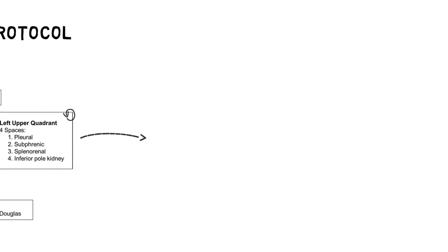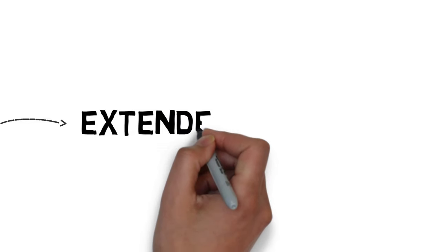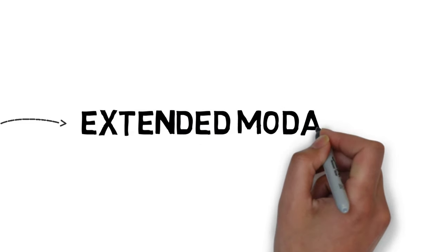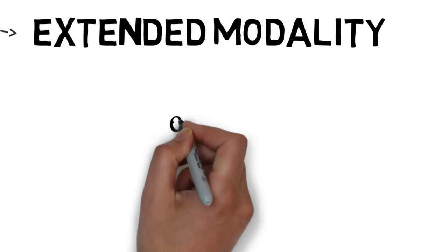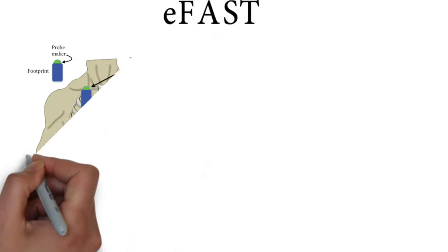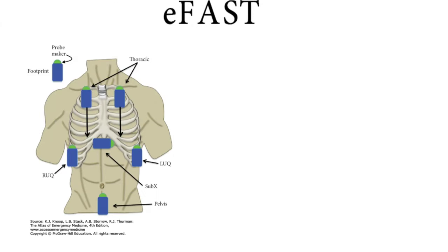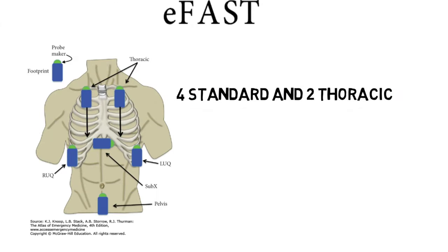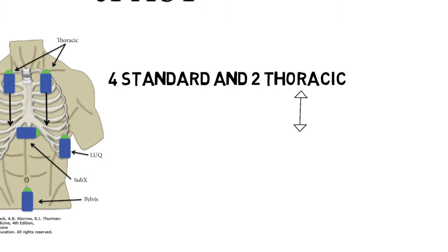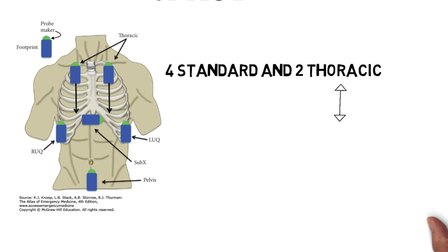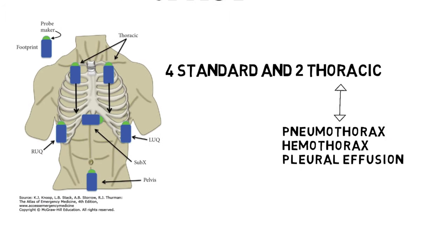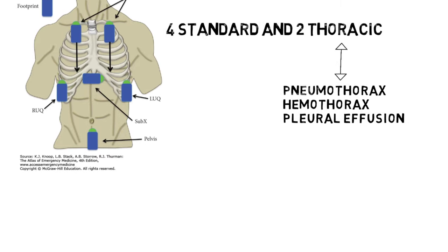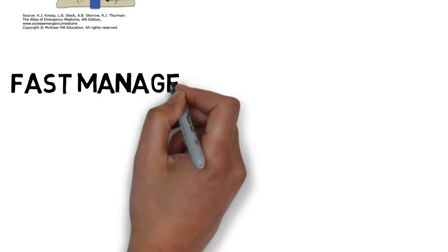Now we have another extended modality of FAST, which is E-FAST protocol or extended FAST protocol, in which you have four standard quadrants and you have two thoracic quadrants as well in order to diagnose pneumothorax, hemothorax, or pleural effusion.